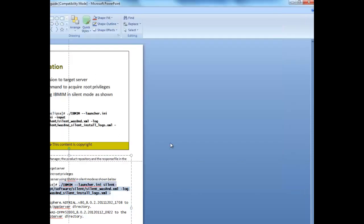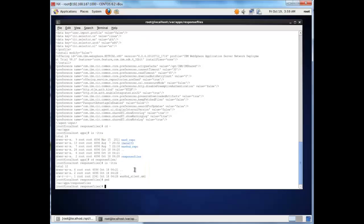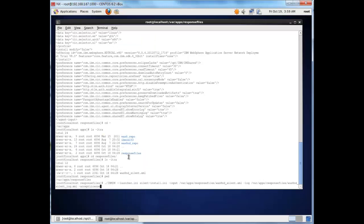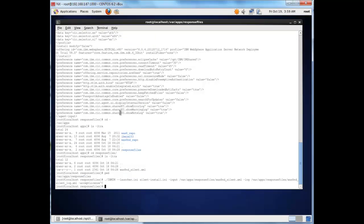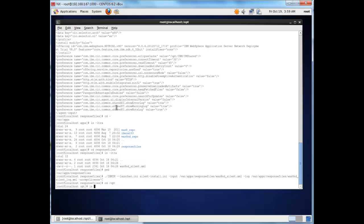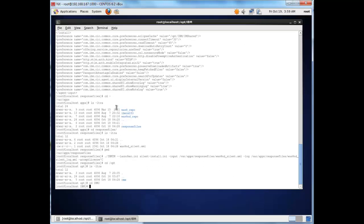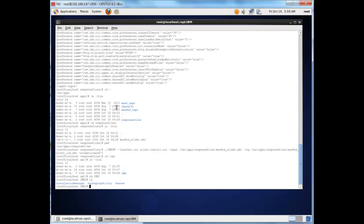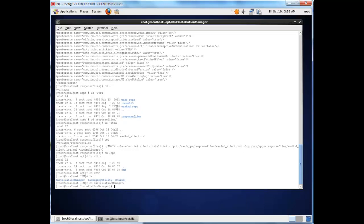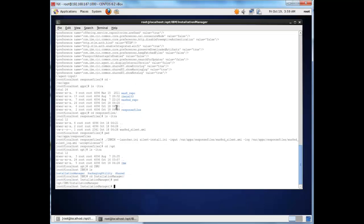I'm going to copy this command and paste it into my IBM Installation Manager root. I need to change into where IBM Installation Manager is installed. You can see here that I'm in /opt/IBM/InstallationManager, which is the default installation directory used in Linux.